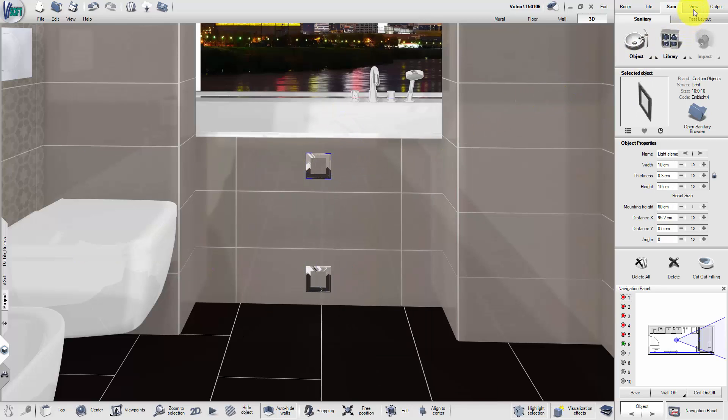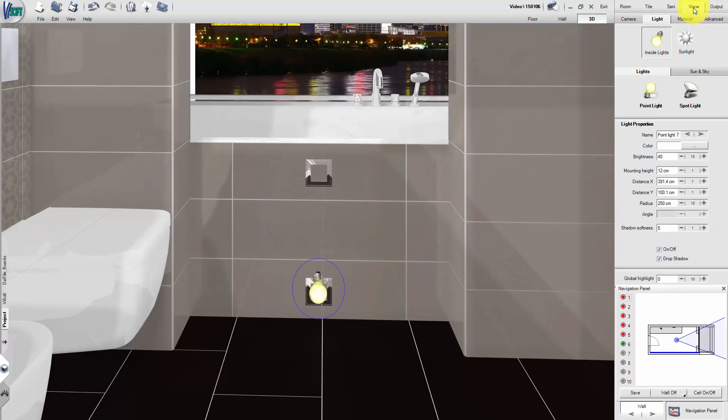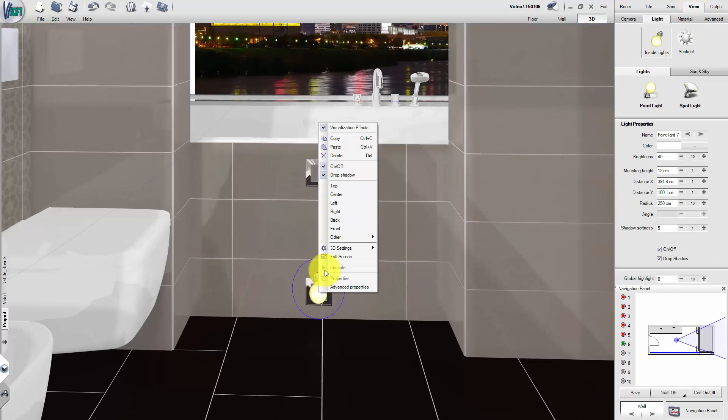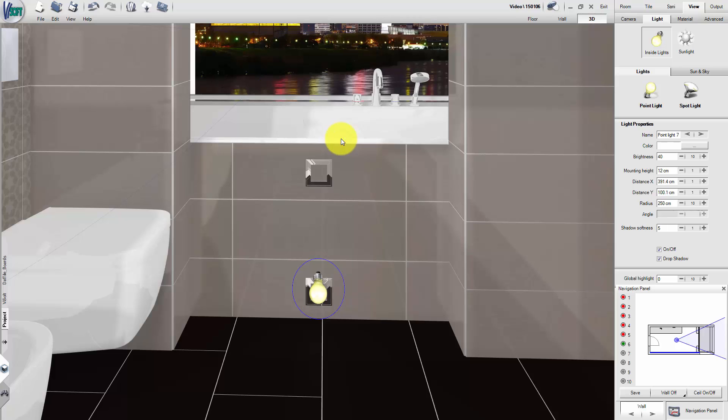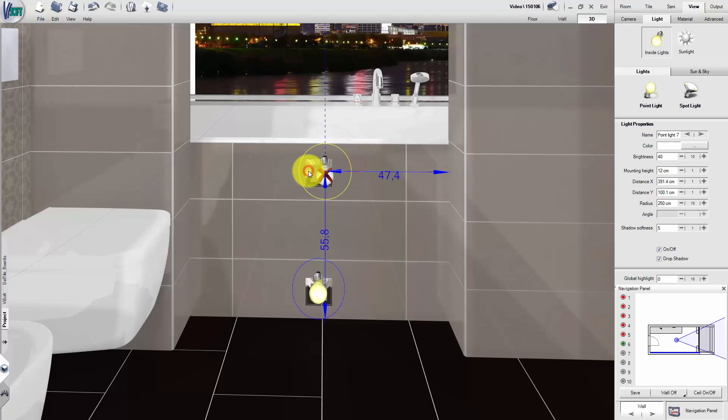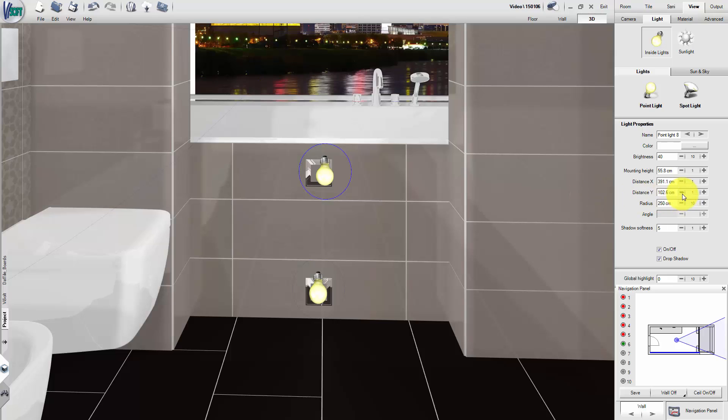Switch to View Light and copy the point light to the new light object. All properties of the first light will be retained. Adjust the view to see the result.